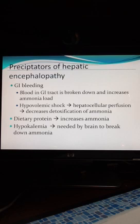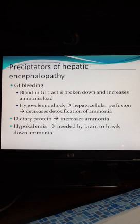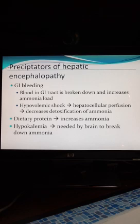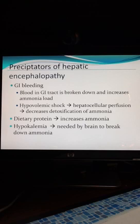The other problem with GI bleeding is that the patient is in hypovolemic shock, and that shock state doesn't allow the liver to be properly perfused, so you don't have blood going to the liver to address the ammonia load. So you've got both ends: increased ammonia load and decreased detoxification of ammonia. Another precipitator of hepatic encephalopathy can be just an increase in dietary protein.